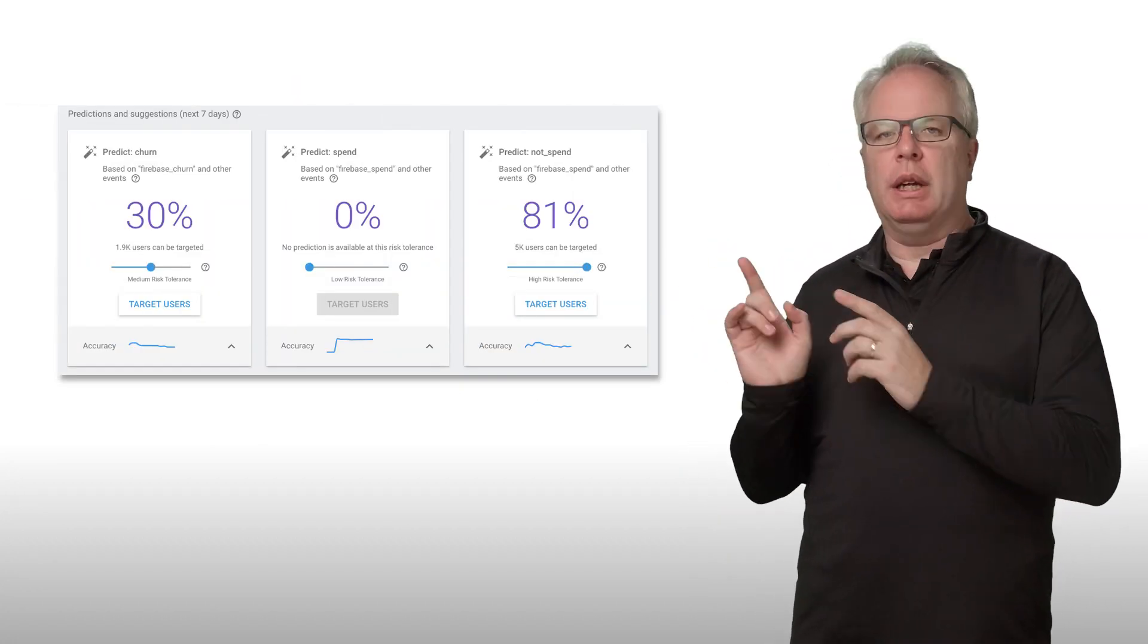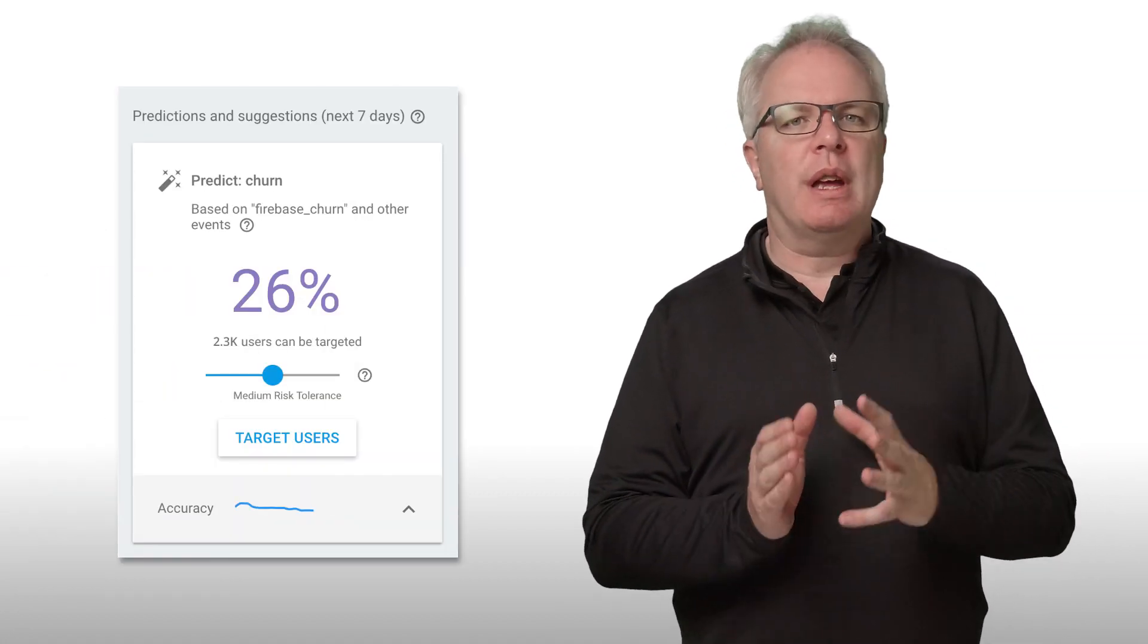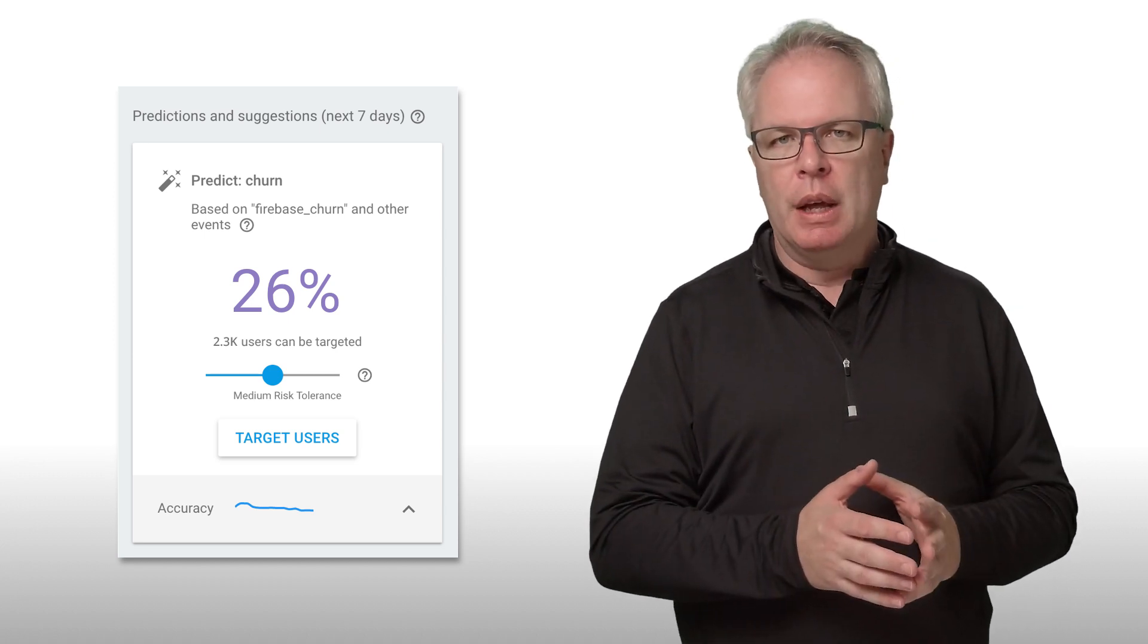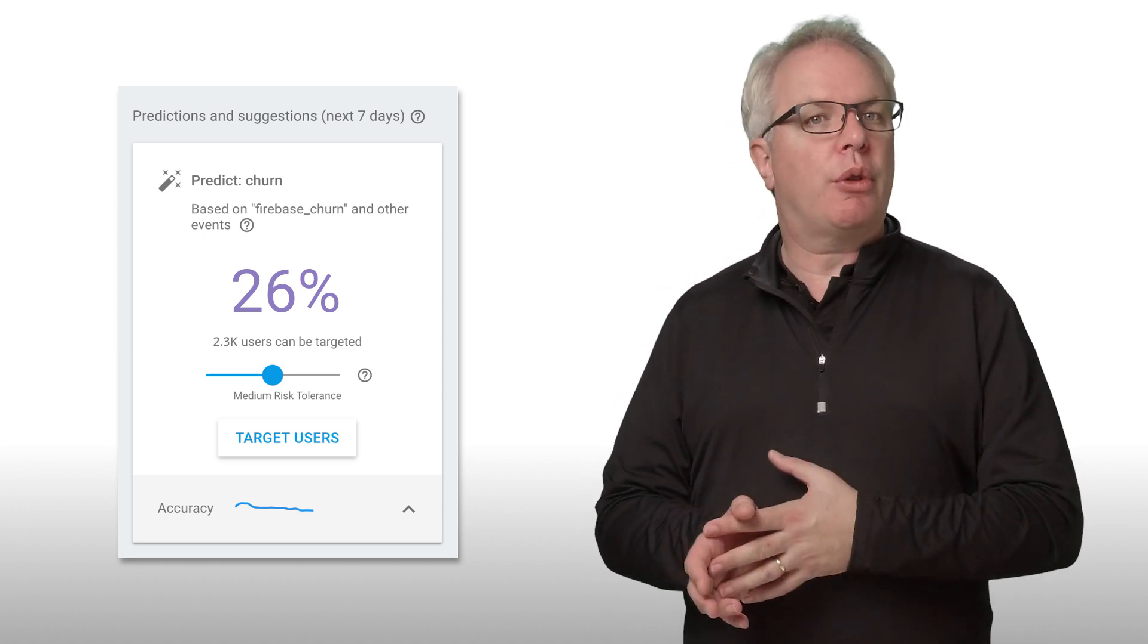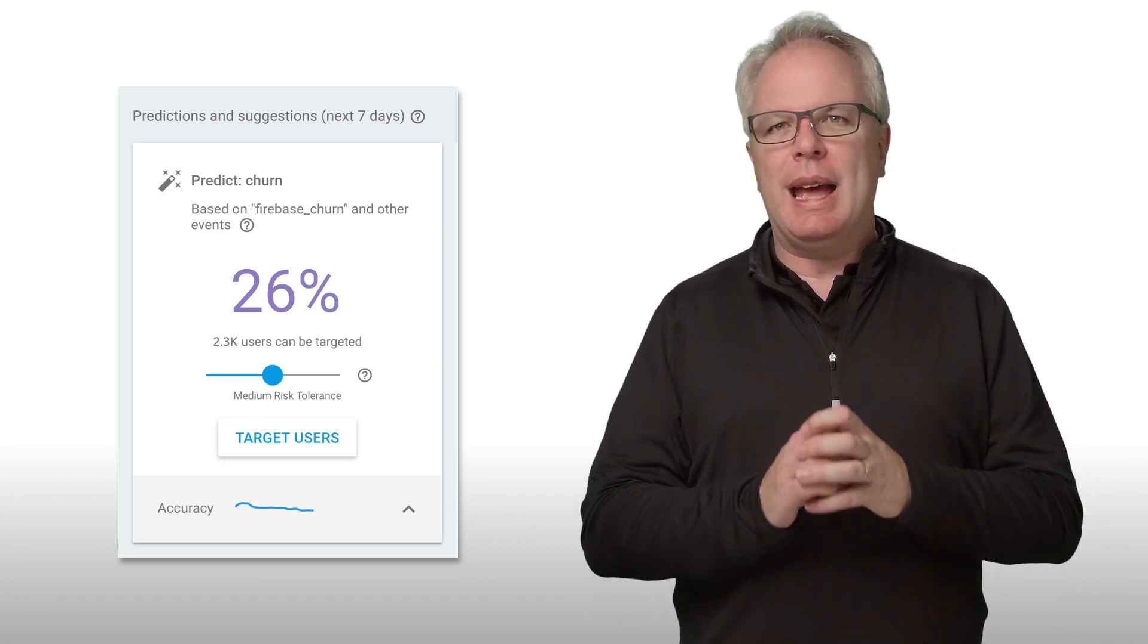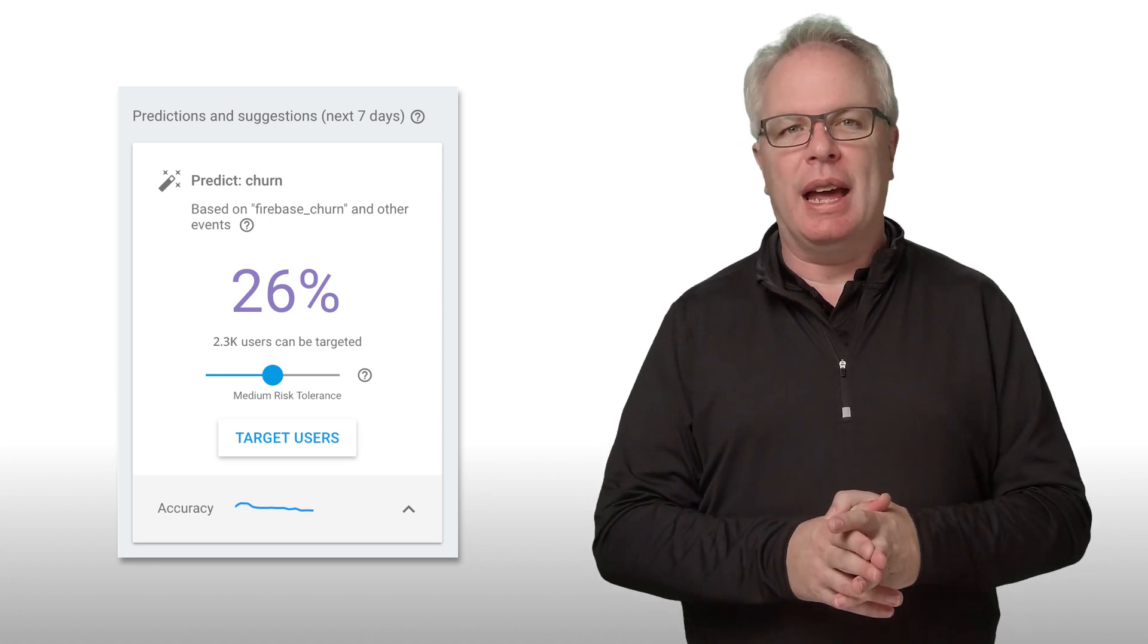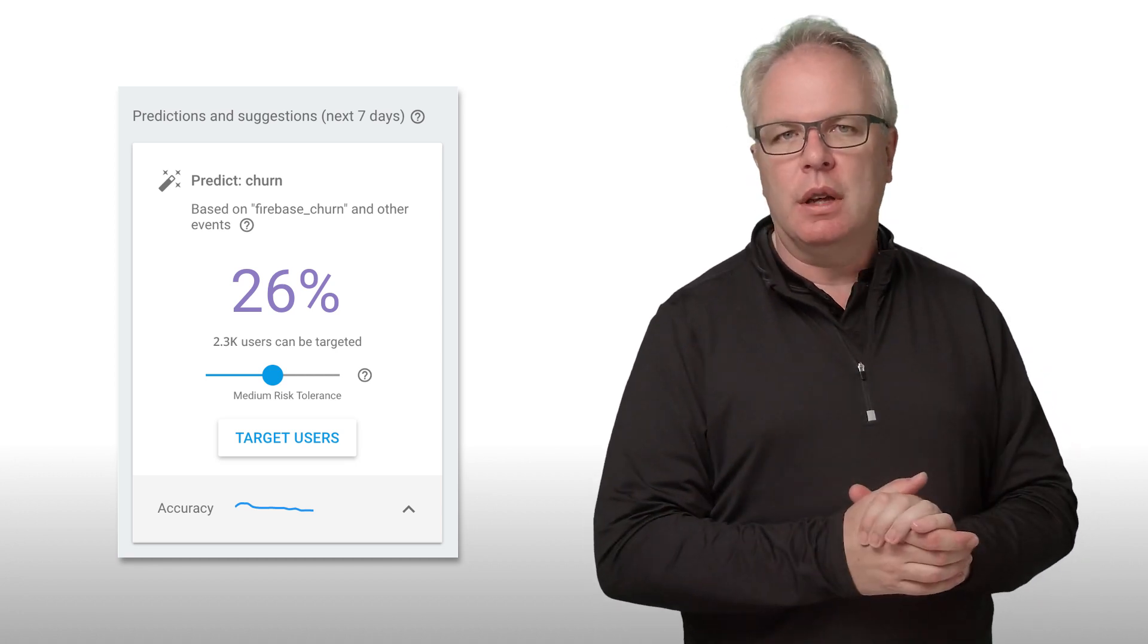Here's the Predictions screen on the Firebase console. The first, Churn, detects which users have a likelihood of churning in the next seven days. In this case, 26% or 2,300 of this app's users may churn. Over a quarter of the app's users are likely to stop engaging with the app in the next seven days. And that's information that you probably want to know.